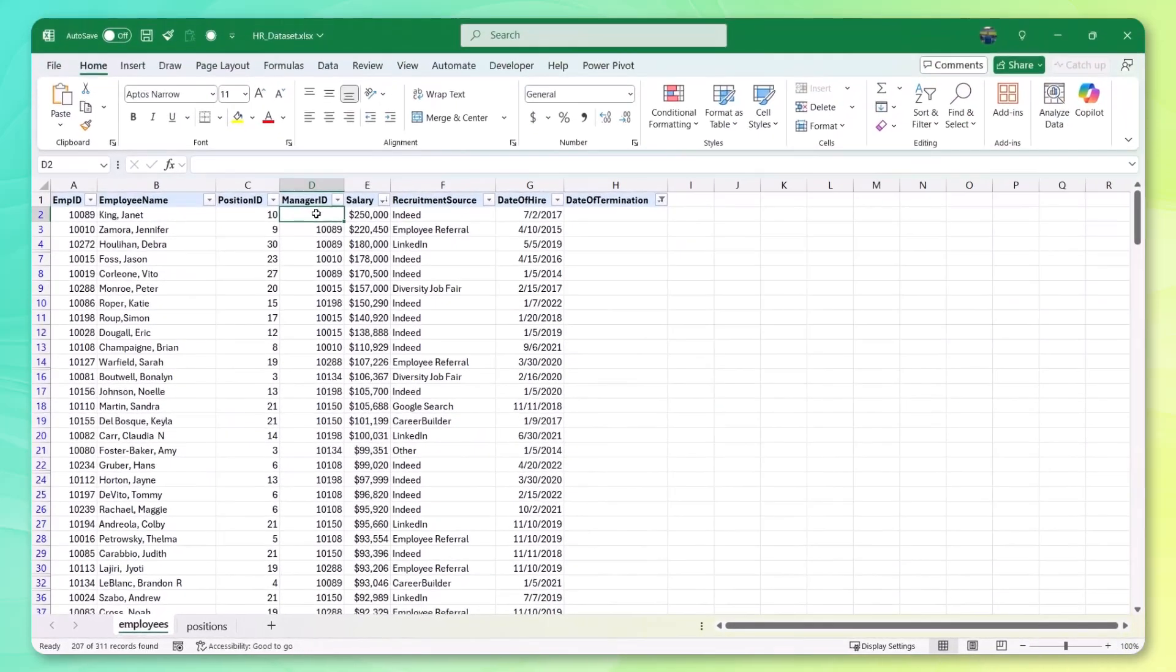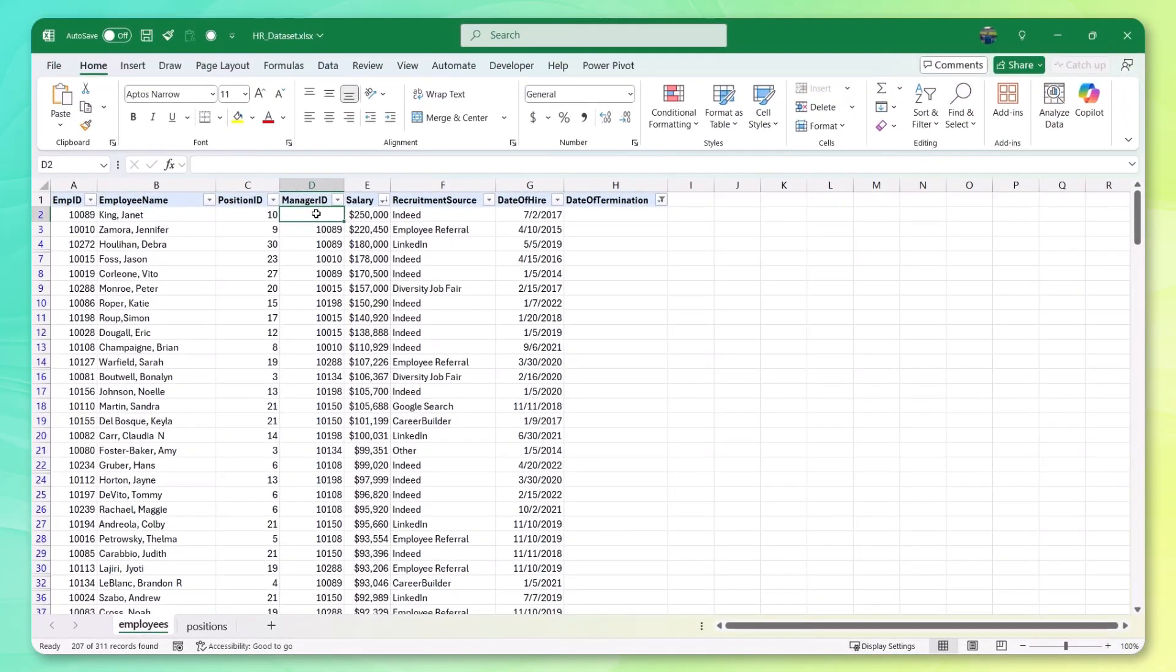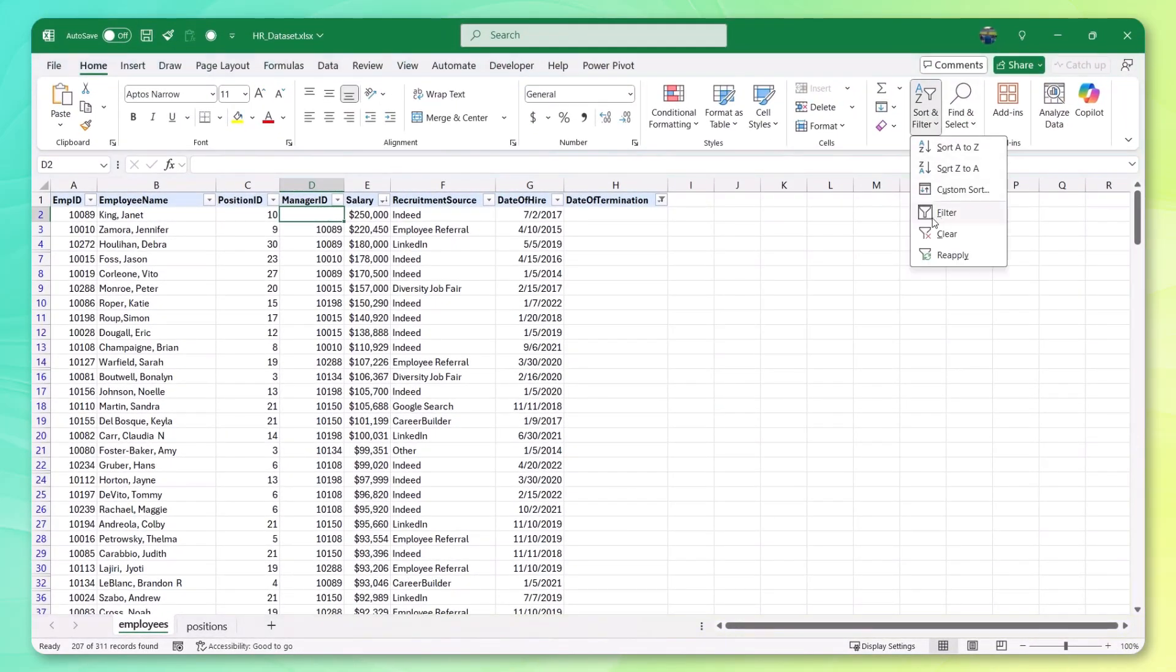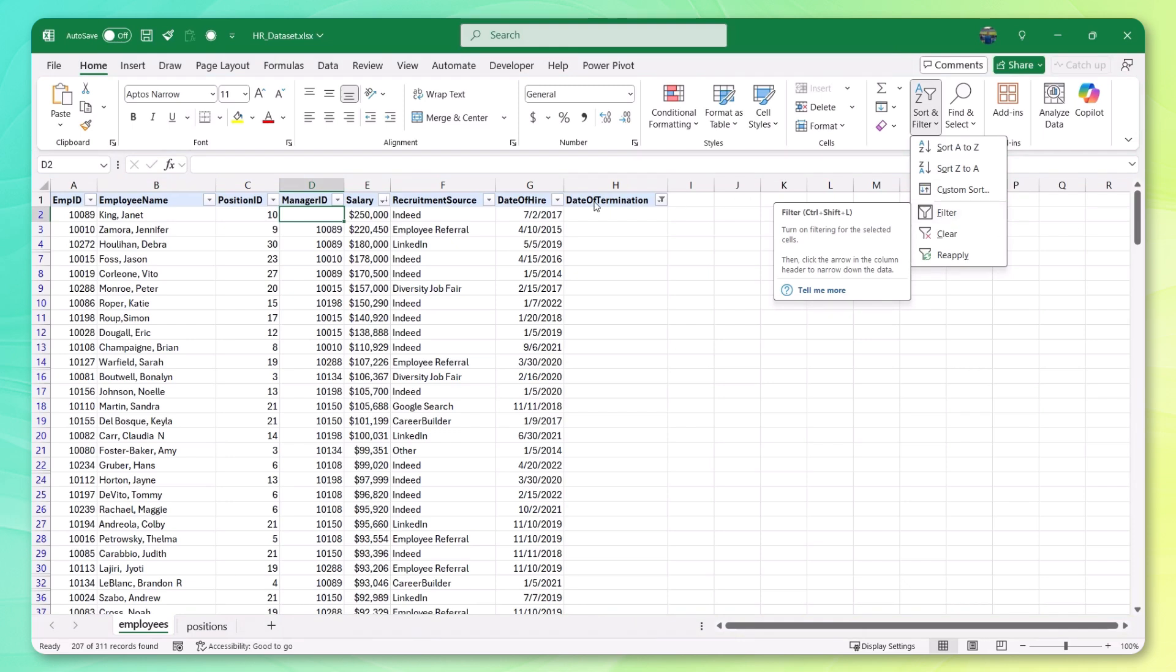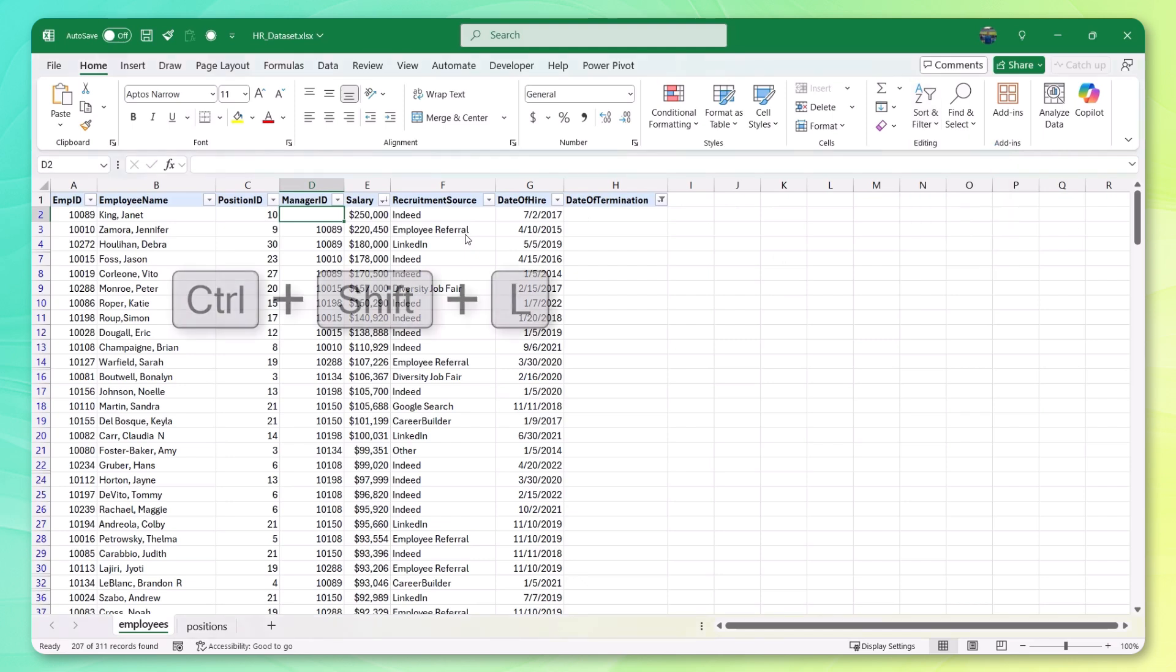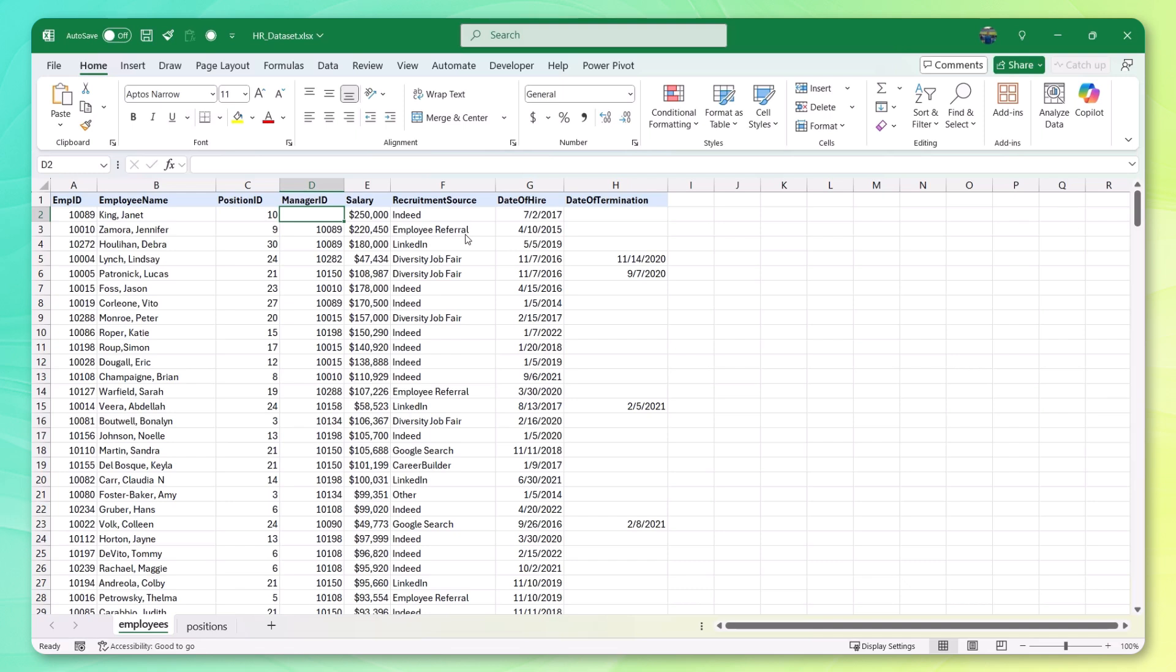Now to remove the filters, again, we could go back, sort and filter, and then click on this filter icon again. But I actually prefer using the Ctrl-Shift-L shortcut that you can see highlighted here. So if I go back, press Ctrl-Shift-L, you'll see that it will turn off the filter toggles, and press Ctrl-Shift-L again, and they will come right back. So those are spreadsheet fundamentals.